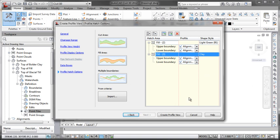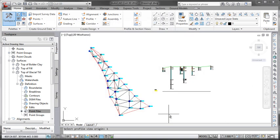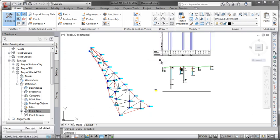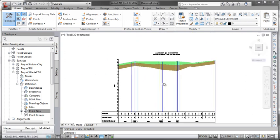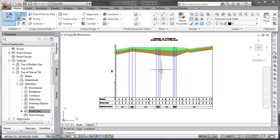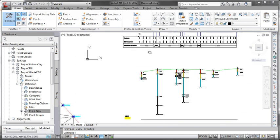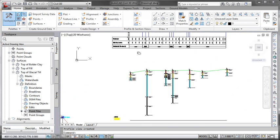I'll leave the other one as light green. So with that done I'm now going to create the profile view. Give it a location. And there we have our data being pulled through from the Civil 3D surfaces.